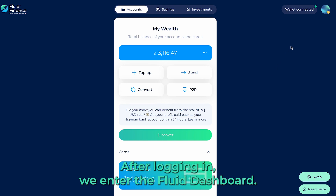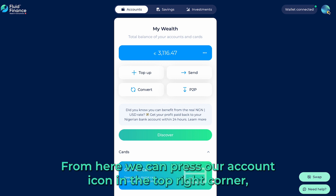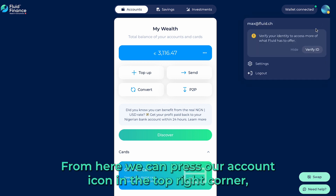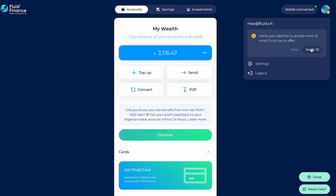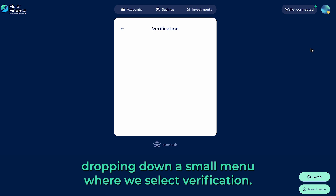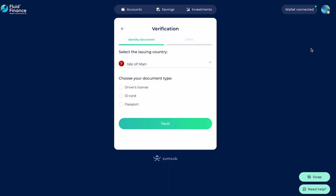After logging in, we enter the Fluid dashboard. From here, we can press our account icon in the top right corner, dropping down a small menu where we select Verification.